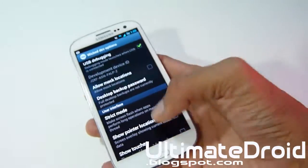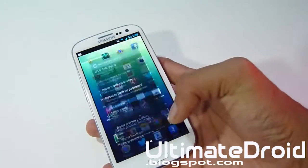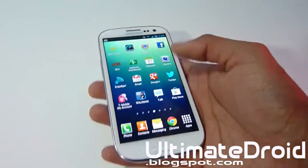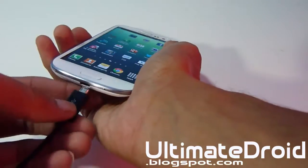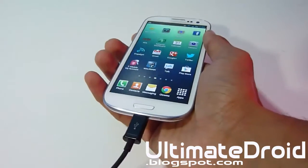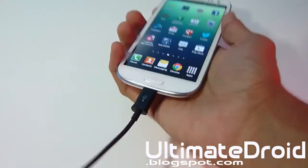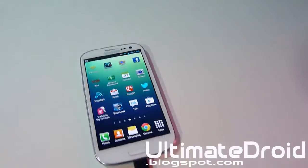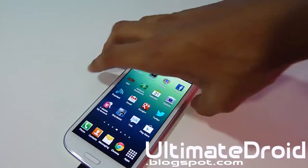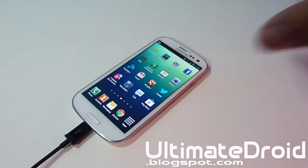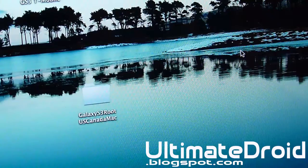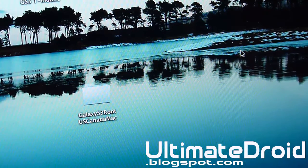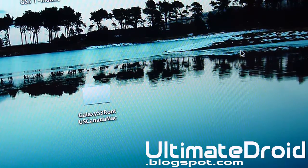Once you've got USB debugging checkmarked, we're going to plug in our phone via micro USB and the other side into our Mac computer. Plug the USB port into your Mac computer, and we're going to head over to our computer. Our phone is still turned on, still plugged in, and USB debugging is still turned on in Settings.